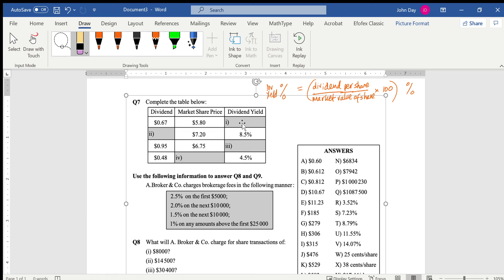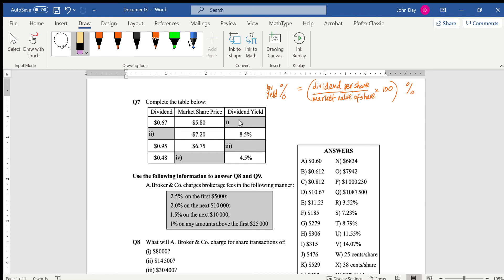Let's see how we can fill out this table about shares. The dividend yield formula — or yield percentage formula — is the dividend you get per share divided by the market value of the share. To turn anything into a percentage, you multiply by 100, so that's why there's a times 100. You work out everything in the brackets and throw a percent sign on the end.